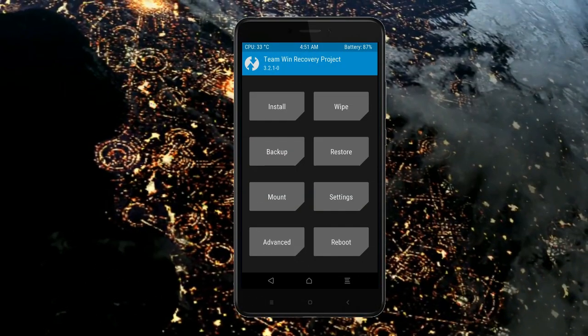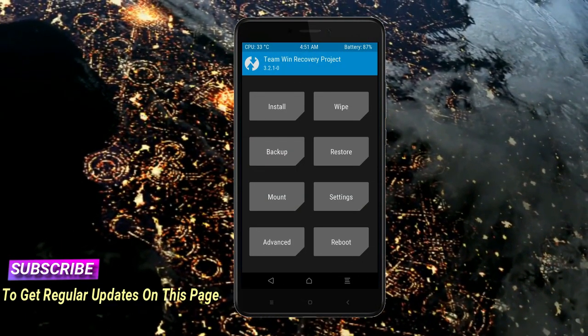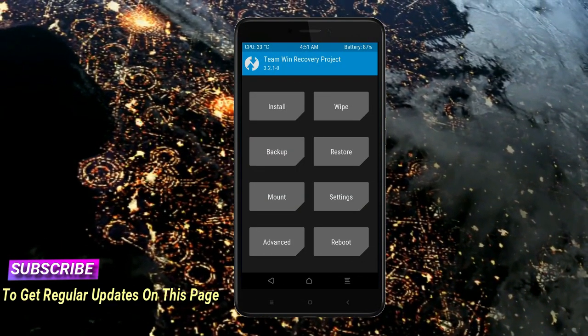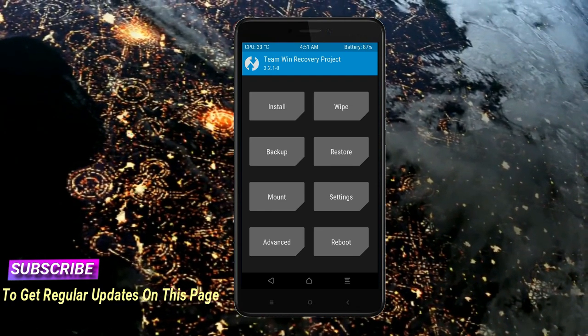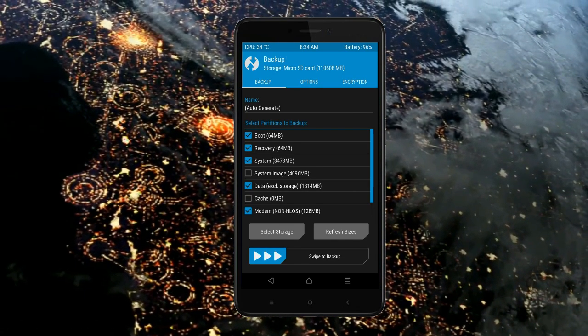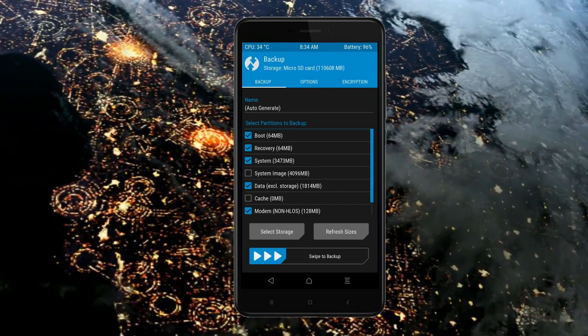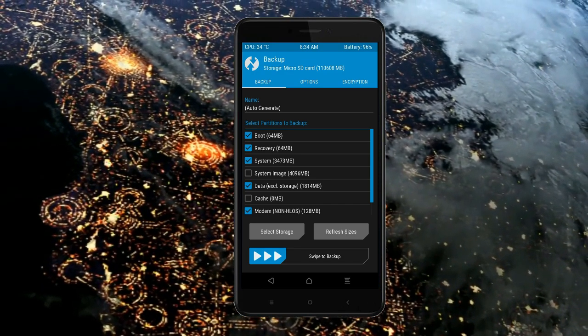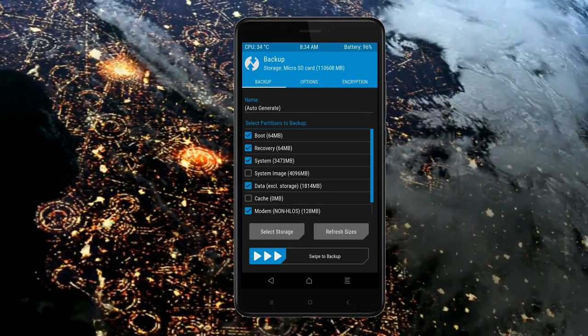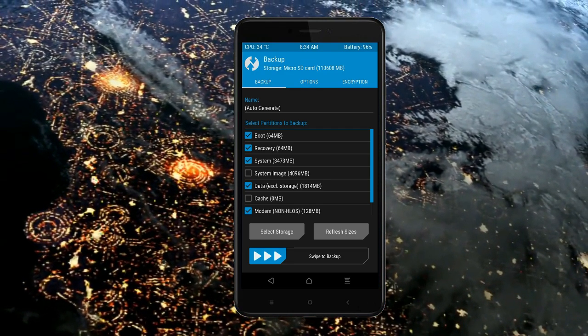Then we have to take a complete backup before we flash custom ROM. Select backup. We have to choose boot, recovery, system, data, and modem. After selecting this, swipe right to confirm.